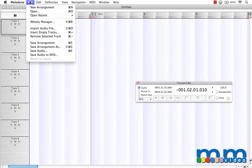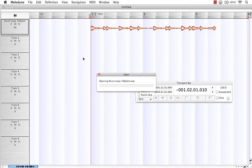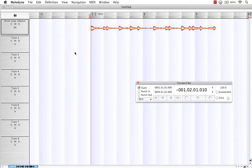I'll come up to File, Import Audio, and import a drum loop just like that. There we go.